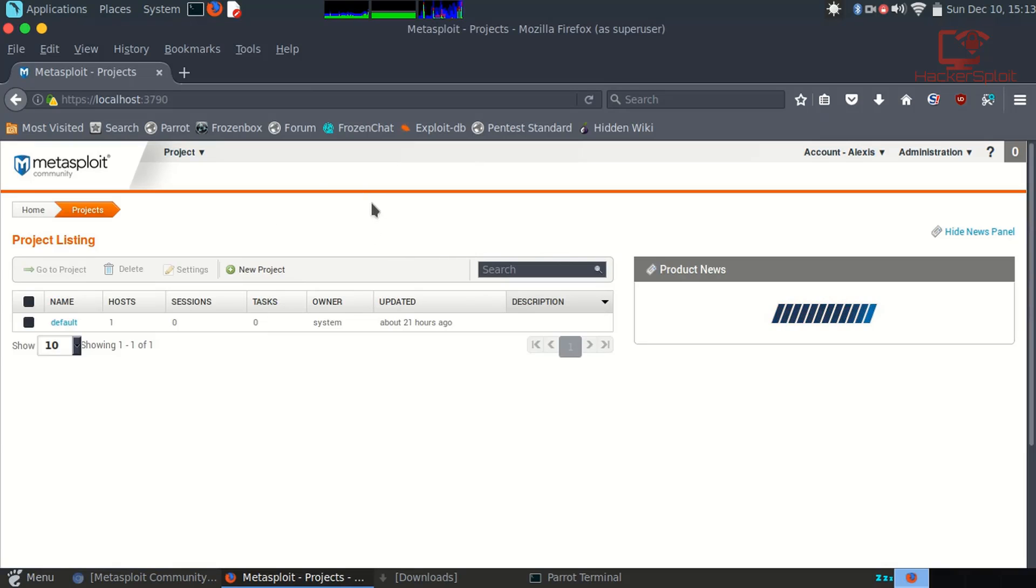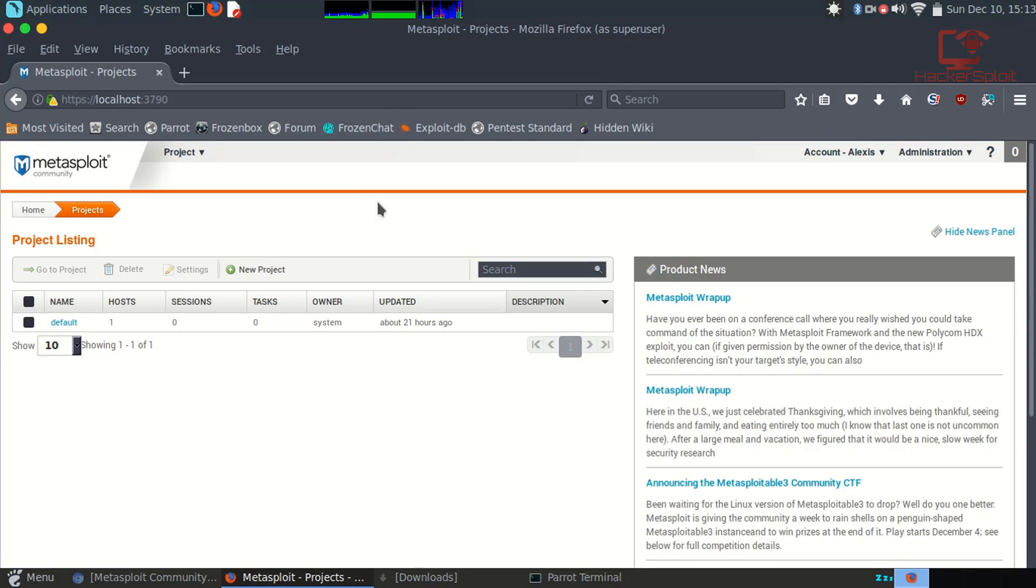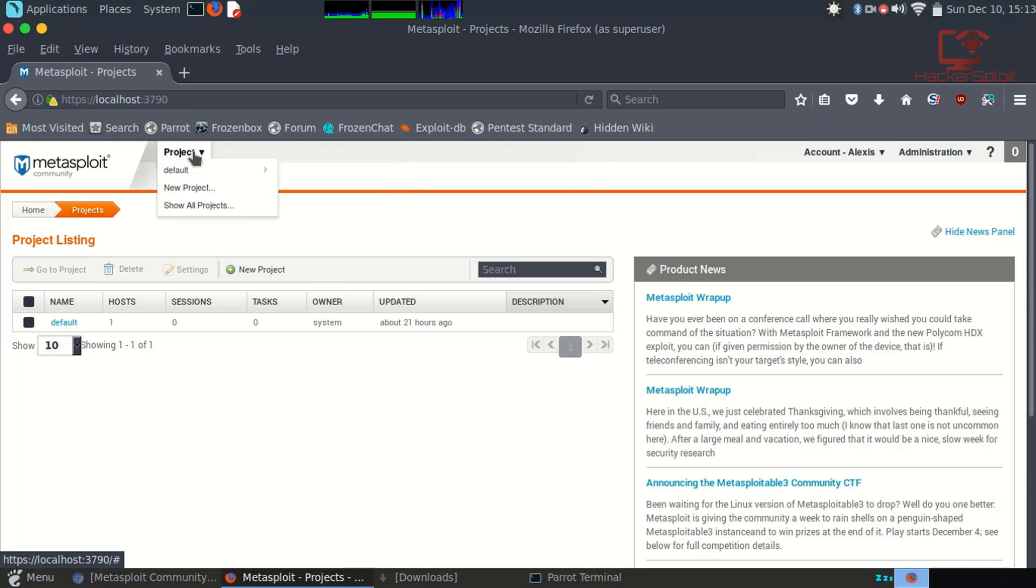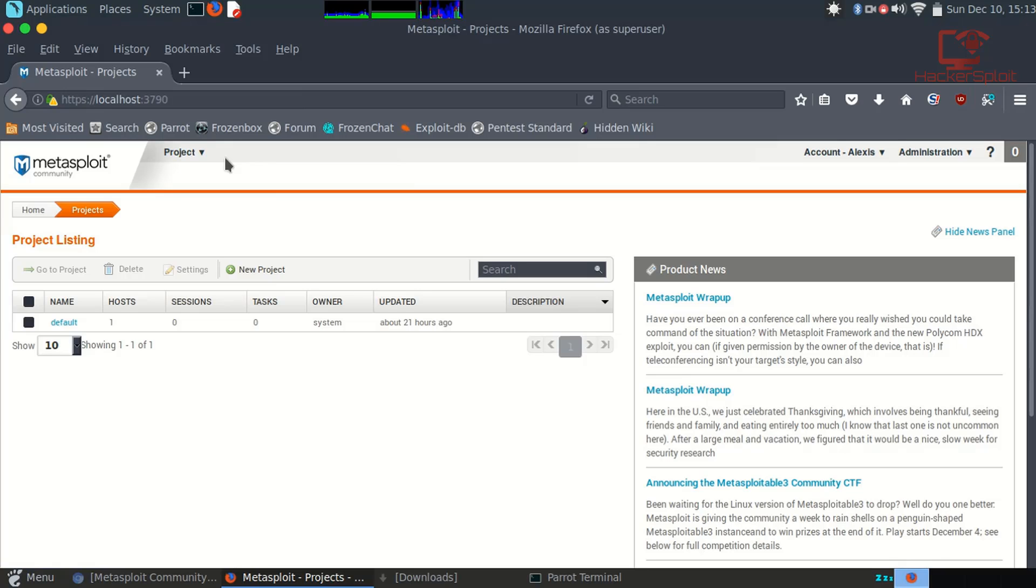Once you have signed in, this is the Metasploit Community Framework. As you can see, it's really well designed. Let me just breeze you through the user interface so you have a good idea of what's going on. Starting at the top, you have your project section where you can create different projects based on different IP addresses or targets that you want to scan or perform attacks on.